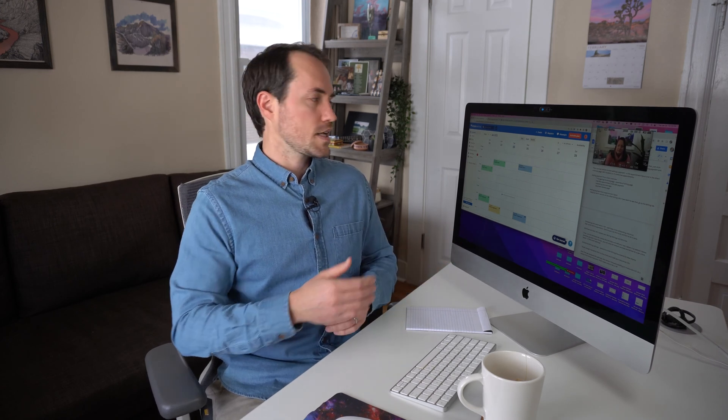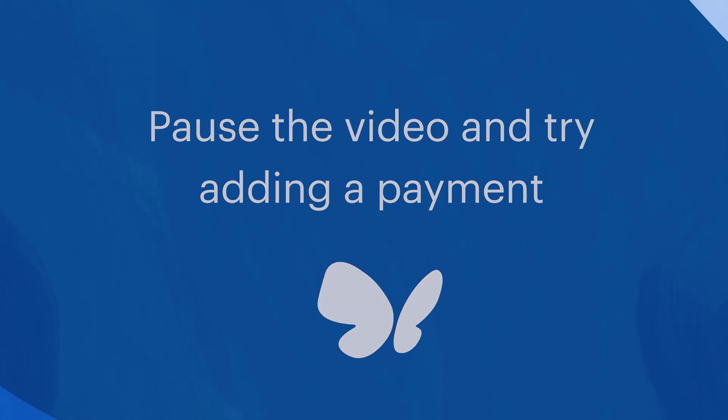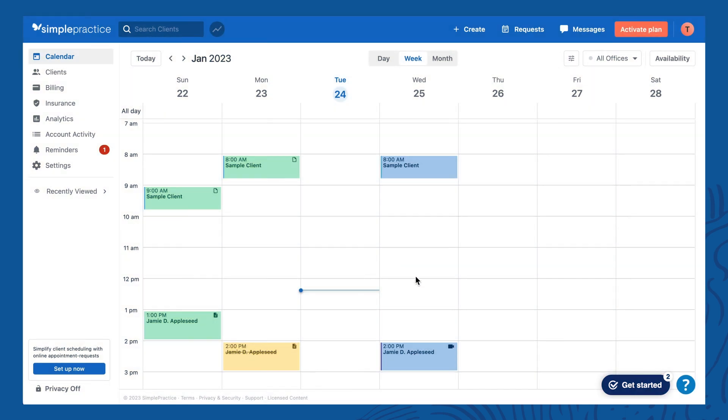Maybe pause the video now and take a few moments to play around with this yourself if you weren't following along — create a session in the past, add a payment for it, look at the invoice, and just poke around to get comfortable with it. Hopefully you'll do a little more exploring with the billing process, and one thing I'm sure you're curious about is the online payments feature — the credit card processing feature that's integrated in Simple Practice.